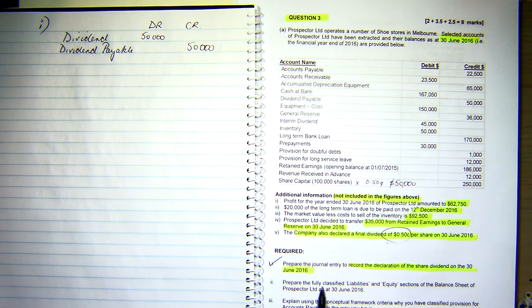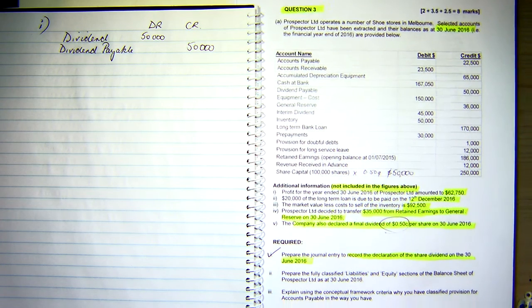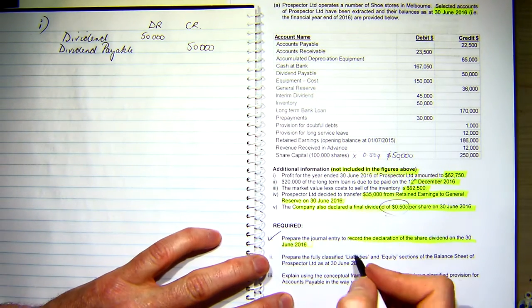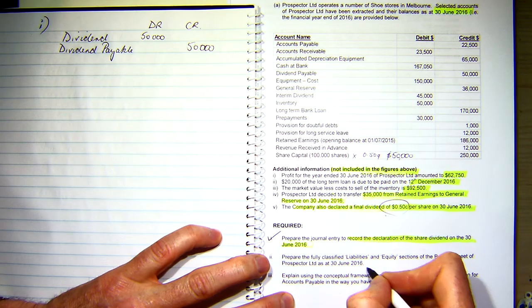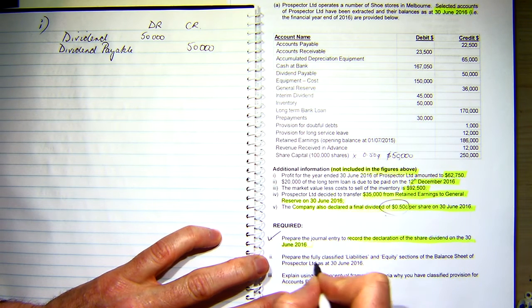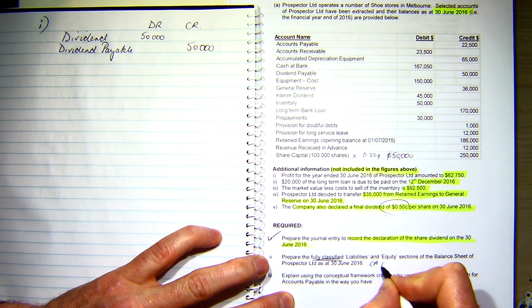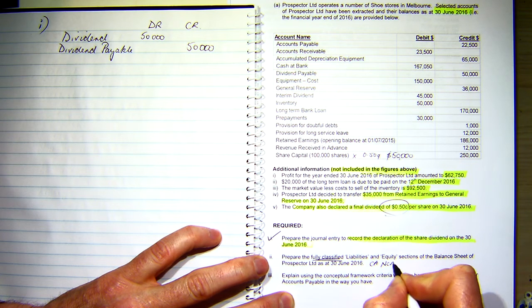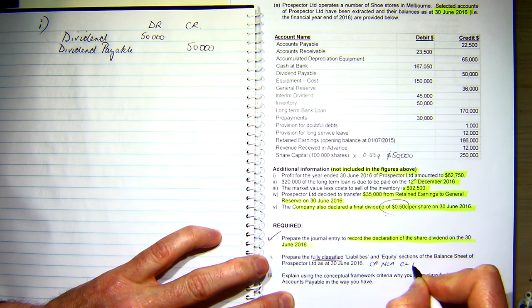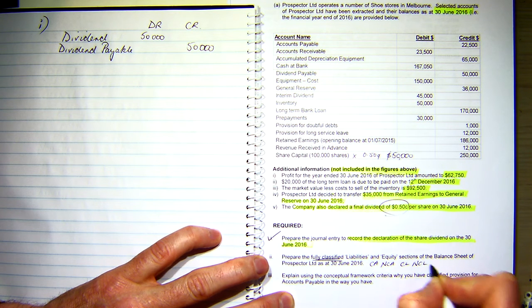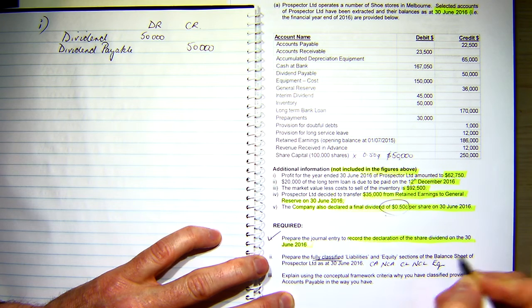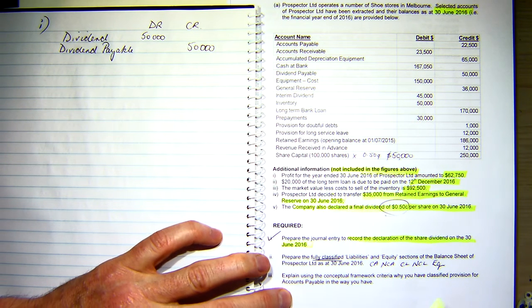Number two says prepare a fully classified liabilities and equity section for the balance sheet of Prospector Limited. To do that I have to actually classify everything. So fully classified means current assets, non-current assets, current liabilities, non-current liabilities, and equity — but it only wants the liabilities and equity section.